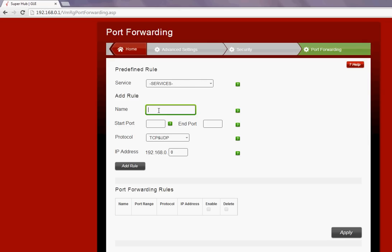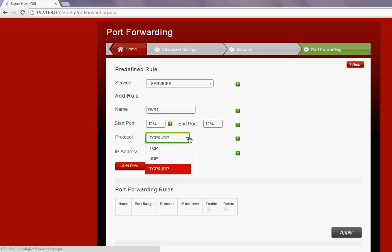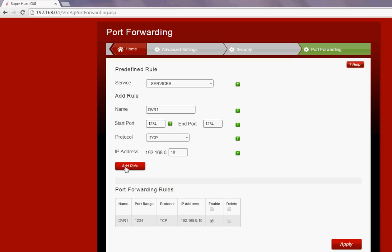I'll choose a name and I'm going to call it DVR1 for the first rule. Start port 1234 and the same at the end port, so TCP, and the IP address 192.168.0.10. You can see that it's been added here.